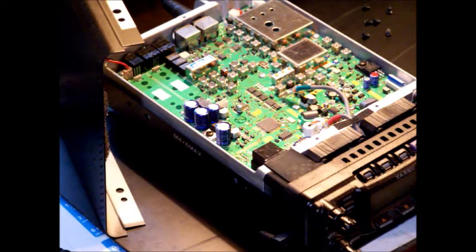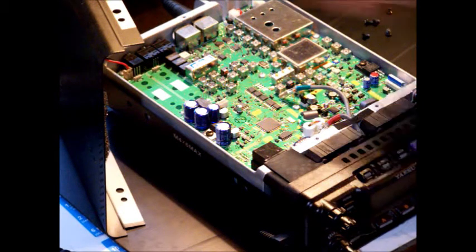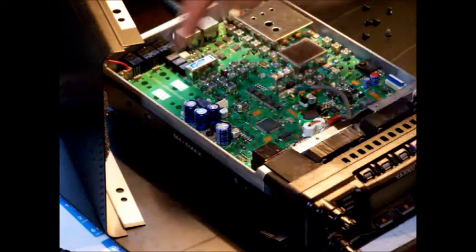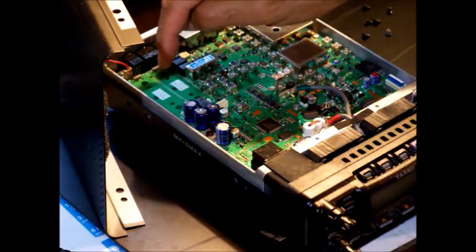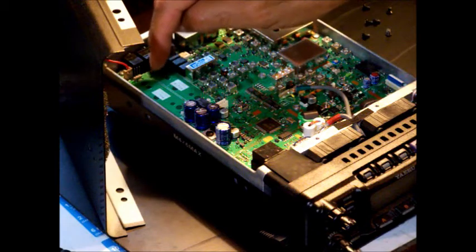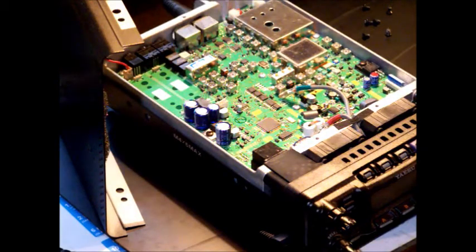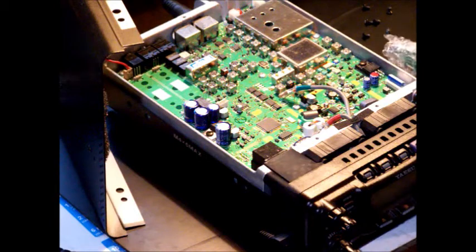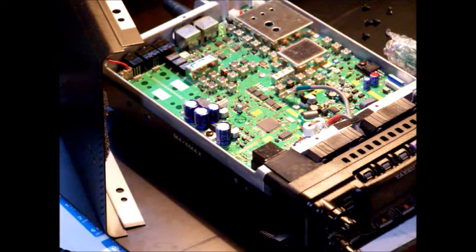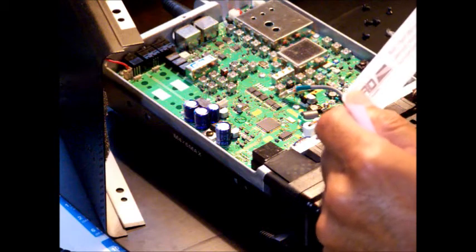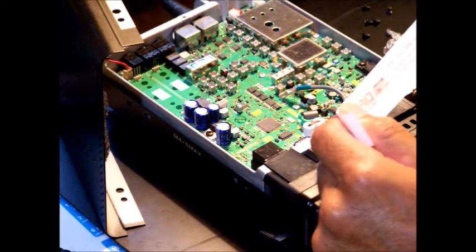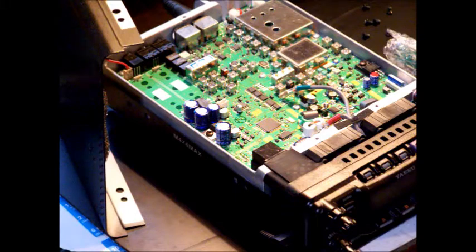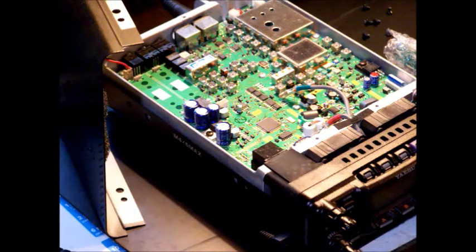Now the slots where they go are on the back left, labeled filter one and filter two. We're going to put this in filter one. The instructions say to insert the filter assembly with the circuit board side down and the label facing you. That's pretty straightforward.